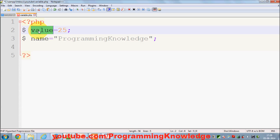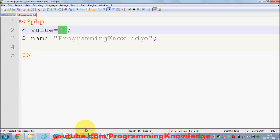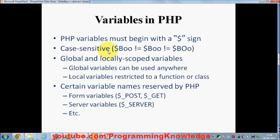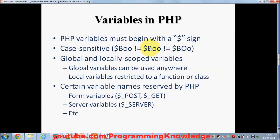PHP variables are case sensitive. So a variable with a capital B is not equal to one with a small b. This 'Bo' which starts with capital B is not equal to this 'bo' which starts with small b, and it's also not equal to 'bo' with other casing. So PHP variables are case sensitive.